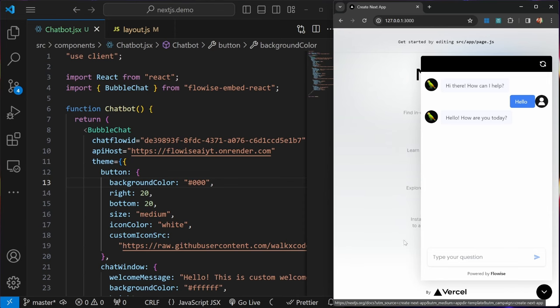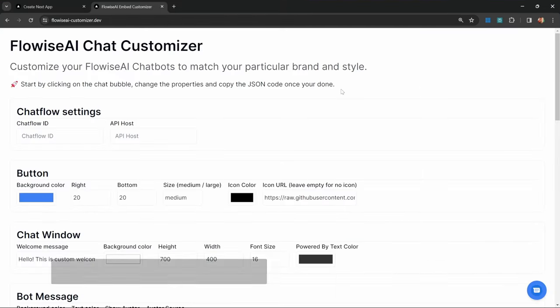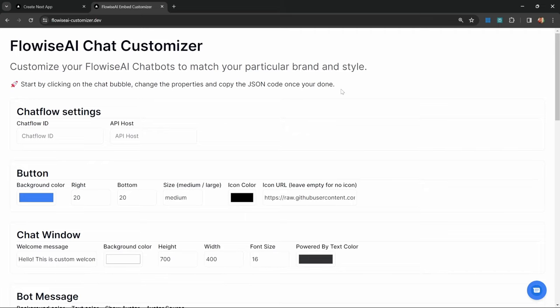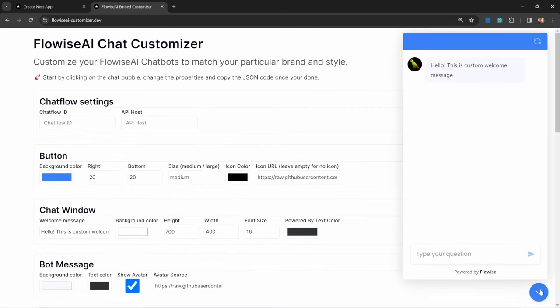I've created this application specifically for you guys, as working with the config object is not that straightforward. I think this will make the changes a bit more visual. How this application works is you can click on this chat bubble to see the default styles for this chat window, you can paste in your chatflow ID and API host details, and then interact with this chat window. In fact, let's do that now.